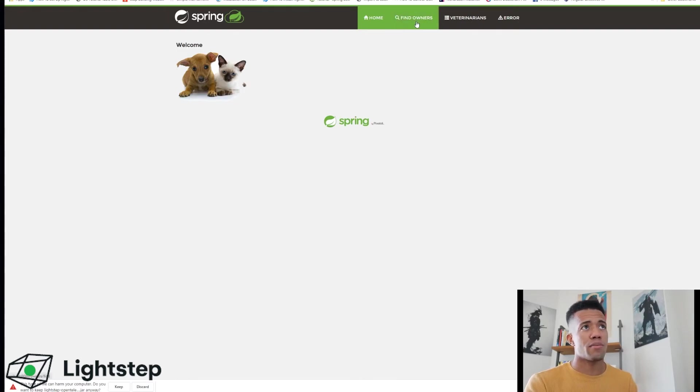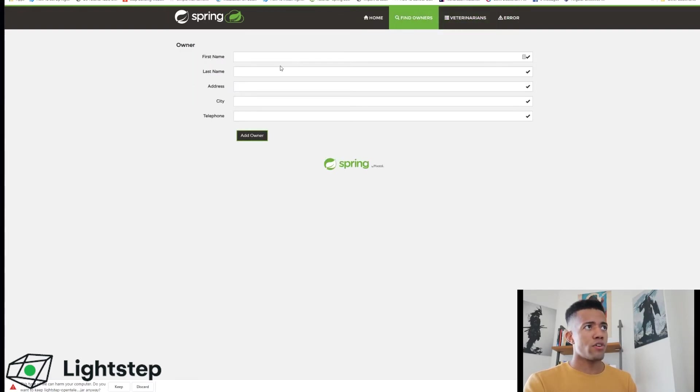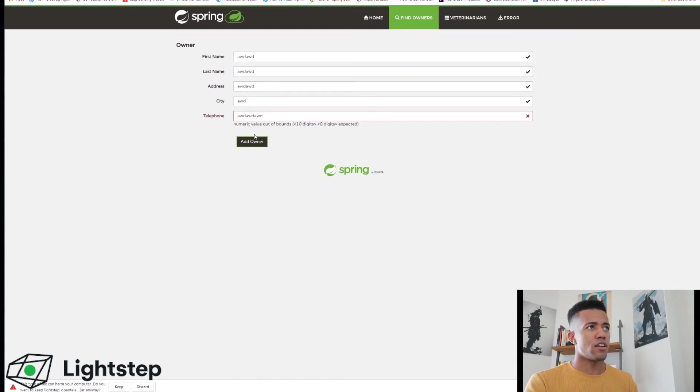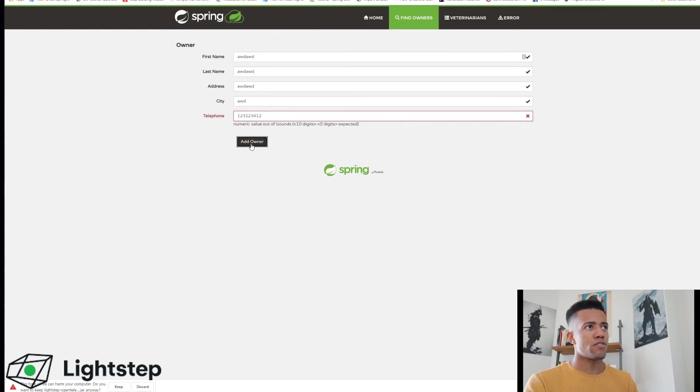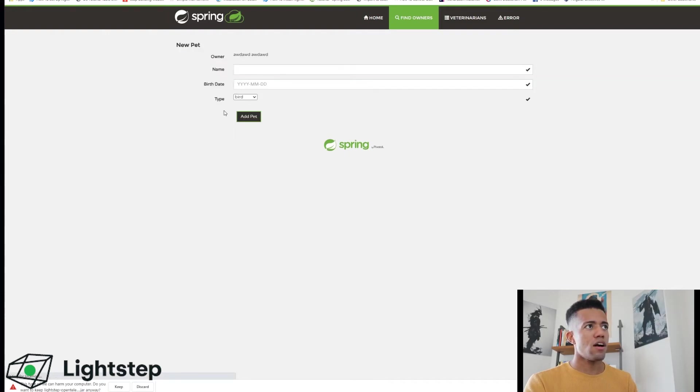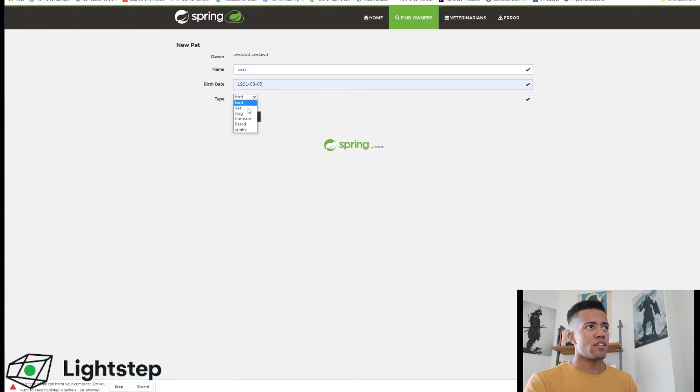But for real applications they only generate some of your data when they're doing something. So we will add an owner - you can just add yourself or anyone, just throw some data in here. Numbers. I'll add a new pet, name him Best, give him a birth date, and let's just make it a hamster.